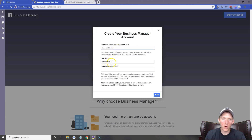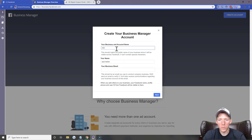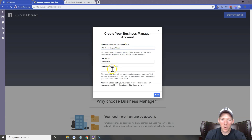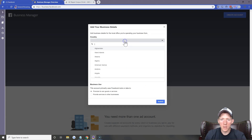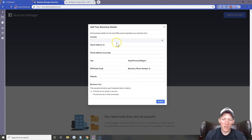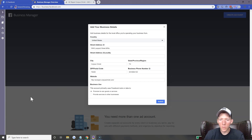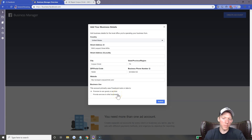You can see it pulled my name in already. This is for a client's account, so it's pulling in his name. We're going to enter his information: AC Repair Corpus Christi is his business name, Jack Harkin is his name, and his business email. Fill this out. Once you have the information filled out, make sure you select 'Promote its own goods or services' — the other option is really only if you're an agency. Hit Submit.